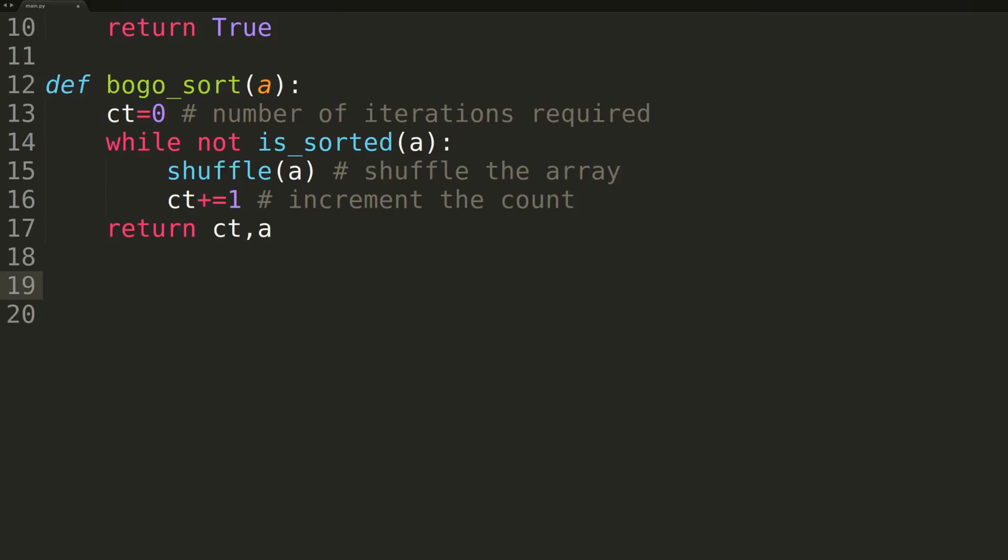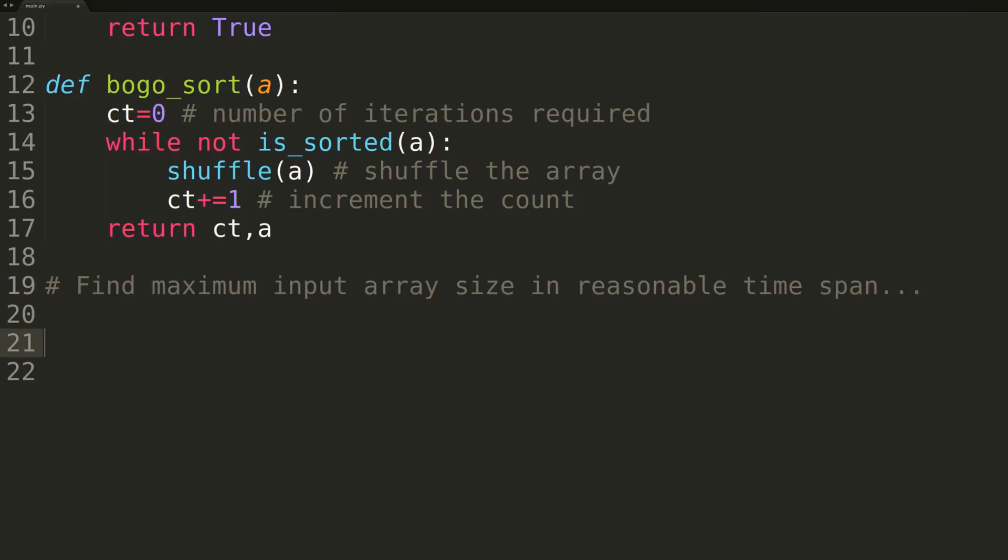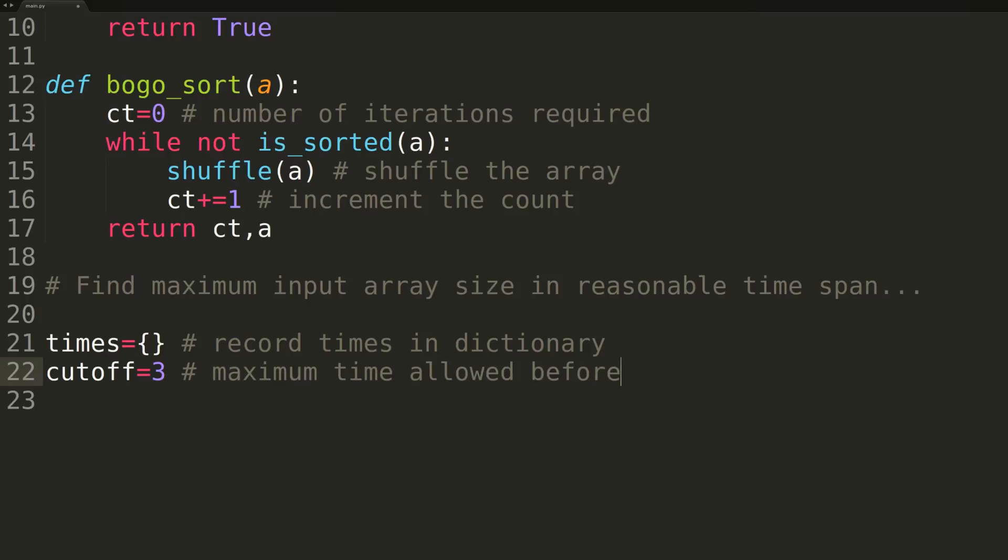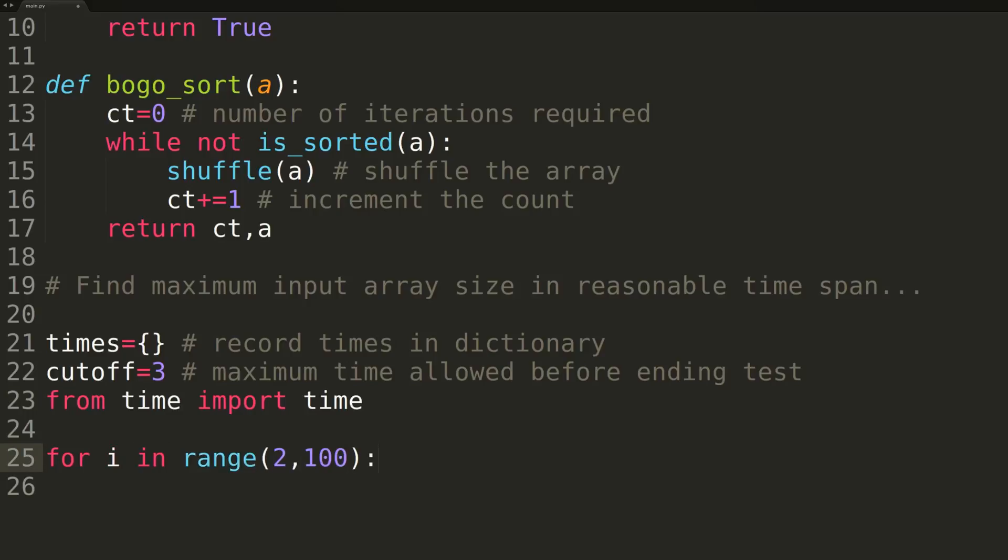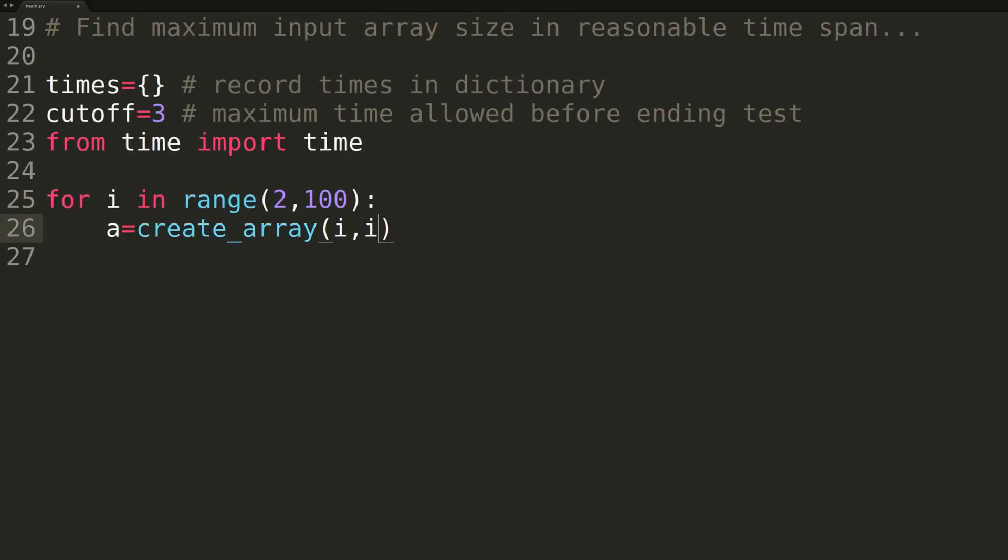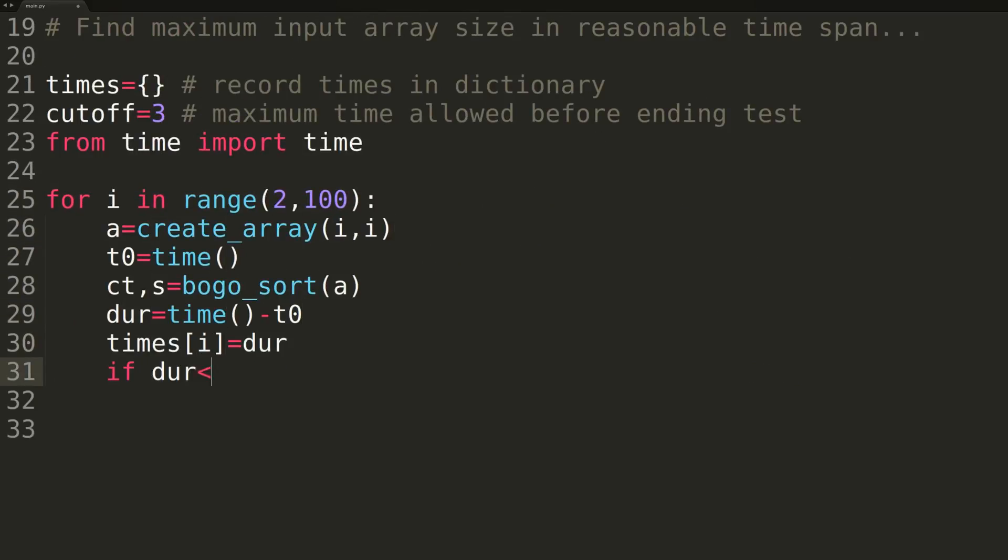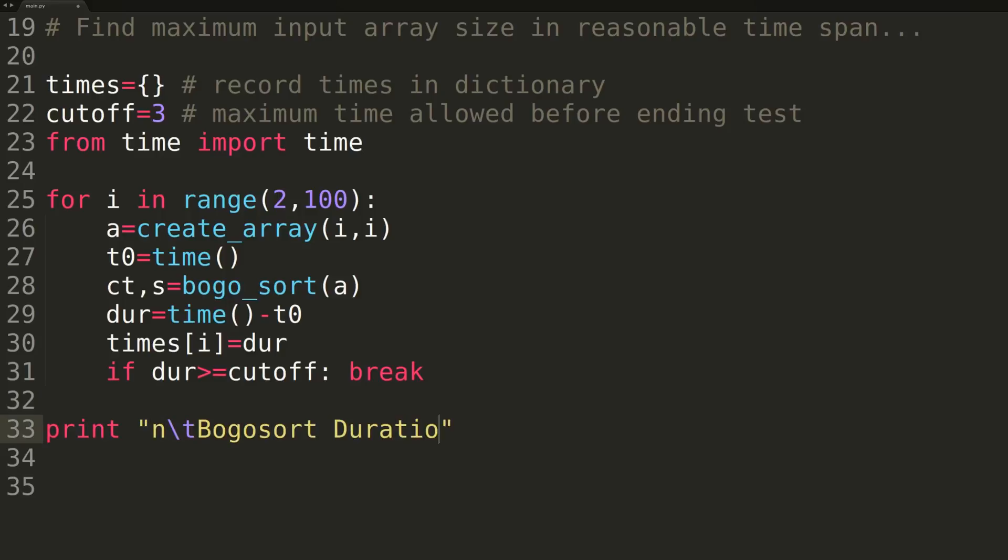The only thing left to do is try to figure out how our BOGO sort algorithm fares against larger input array sizes. To do this, we'll iterate over ever-increasing input array sizes until we reach a point where the algorithm is unsuitable, simply because it takes an unreasonable amount of time to complete. We'll create a dictionary named times to hold our input array sizes, as well as the time taken to complete the sorting procedure for each size. We'll then set a cutoff time where, if the algorithm takes longer than this, in our case 3 seconds, to sort an array, we'll end the benchmark. We'll then import the time function from the time module, to allow us to record the duration of each BOGO sort function call. We'll now iterate over input array sizes starting at length 2, and continuing until we reach either an array of length 100, or we quit after using more than the allotted cutoff time. For each size, we'll create the array using our create array function, and record the duration of the BOGO sort algorithm into our times dictionary. At the end, we'll print out the results in a table format for easy comparison.